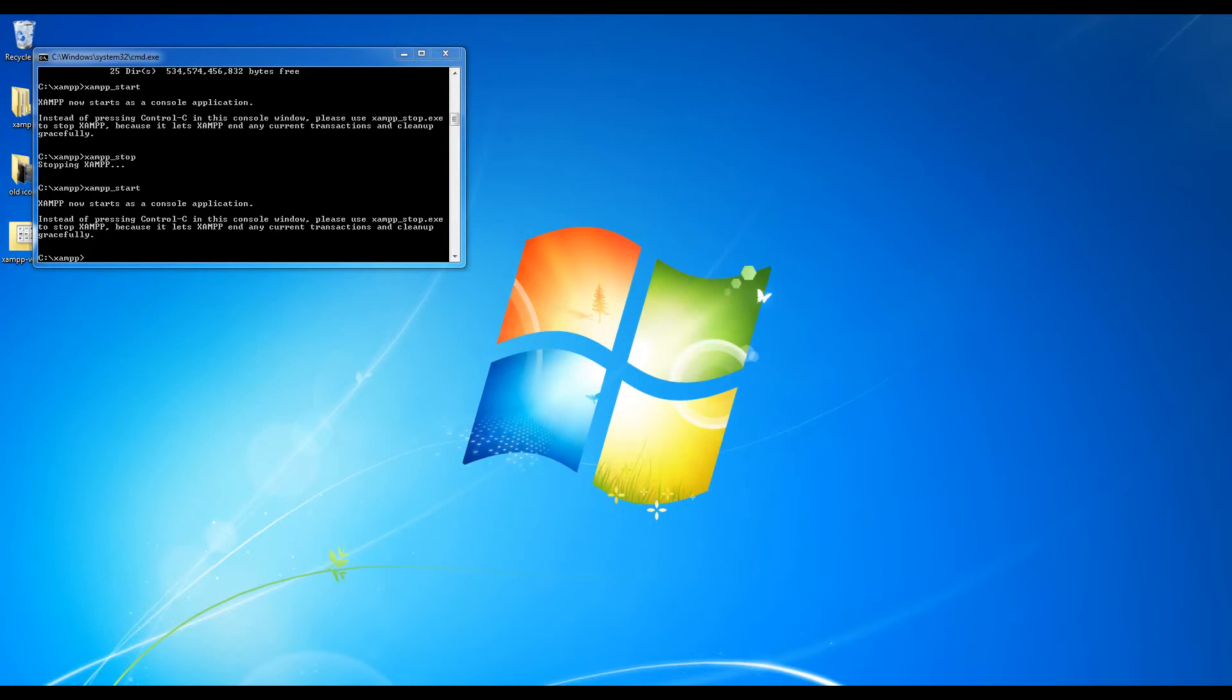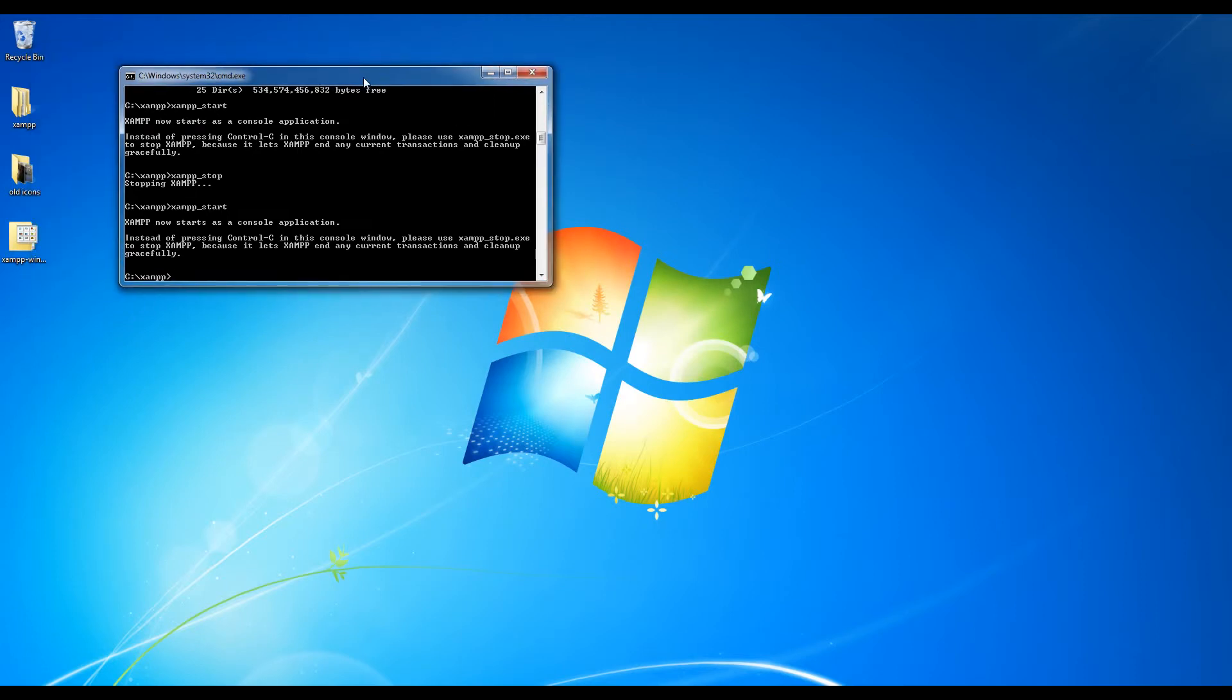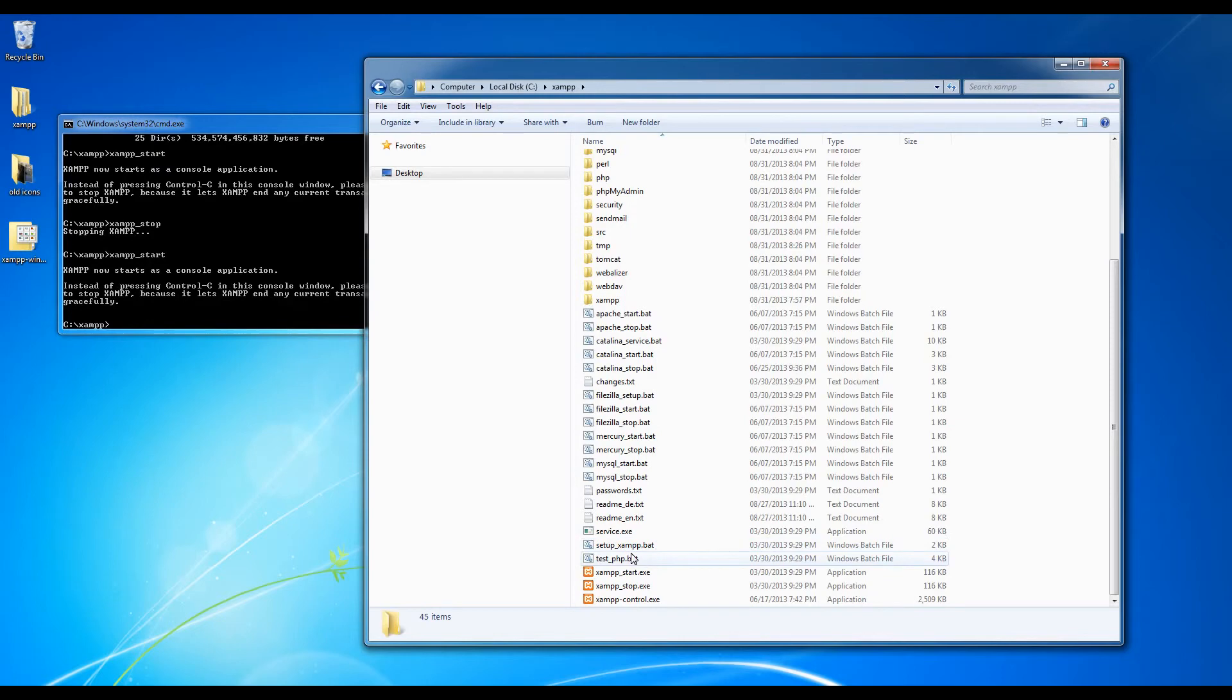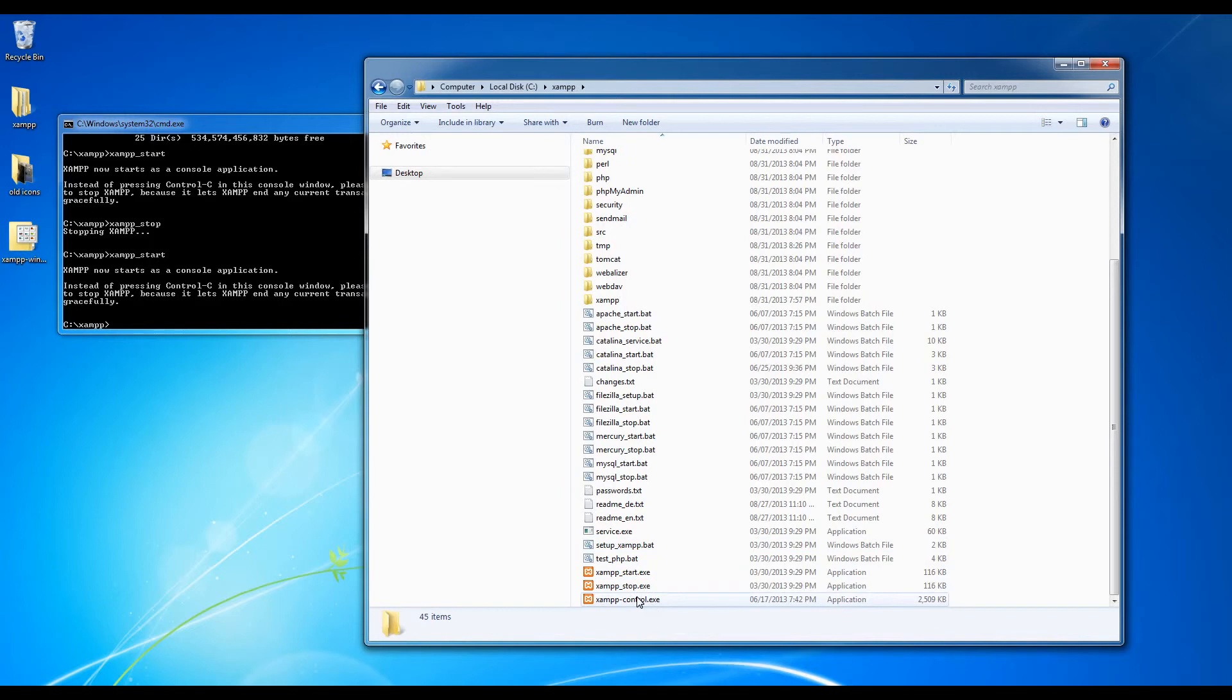And what I'm going to do is I'm going to leave this window open. So make sure you don't close down the cmd.exe. And we're going to go into the XAMPP folder in my computer. So this is the XAMPP folder. I'm going to click on XAMPP control dot exe. So double click on that.